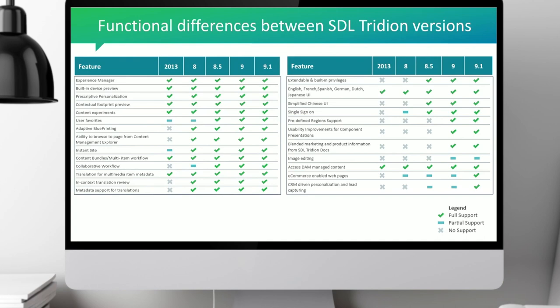Other features added include single sign-on and predefined regions, where you can define regions within a page and put constraints on them, so an end user doesn't put too much content or the wrong types of content on a page. We also added the ability to consolidate content from our other product, Tridion Docs, into the same delivery stack as Tridion Sites, allowing content mashups as part of the same delivery stack.